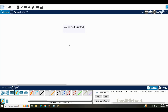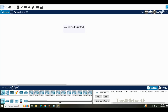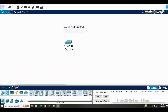Welcome back to this video. In this video we'll see what a MAC flooding attack is. To understand this, I'll get some devices: one switch and three PCs.